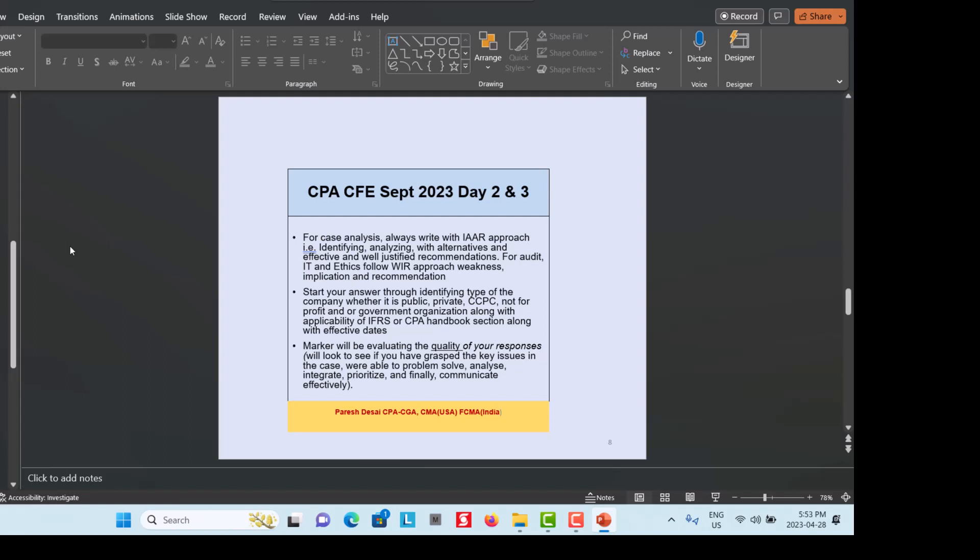For case analysis, use the IAR approach: Identifying, Analyzing with alternatives, and providing an effective and well-justified Recommendation. For audit and ethics, follow the WIR approach: Weakness, Implication, and Recommendation. Start your answers by identifying the type of company — whether it is public, private, CCPC (Canadian Controlled Private Corporation), not-for-profit, or a government organization — along with the applicability of IFRS or CPA Handbook sections. This is very important because students sometimes mix standards between private and public entities.